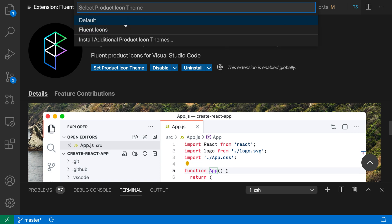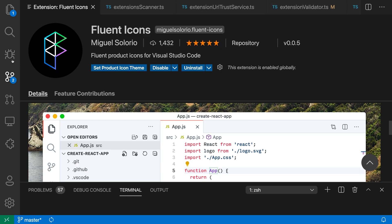When I run this, I can go and select the product icon theme I want. I'm currently using the default one. I'll switch over to Fluent Icons, and you can see that as soon as I switch here, all the icons over in the activity bar have changed, as well as all the icons down here in the other location. So you can see in the panel, for example, these icons have also changed to use the new Fluent Icons instead.